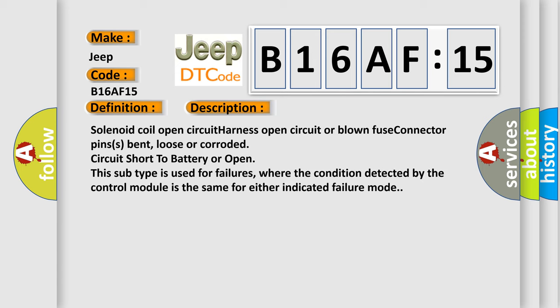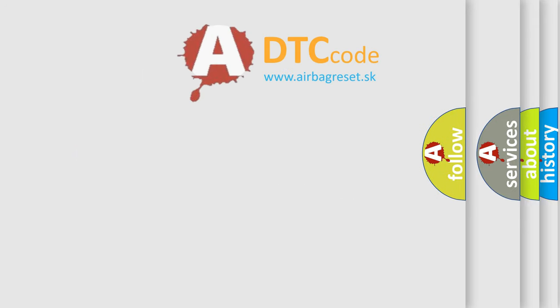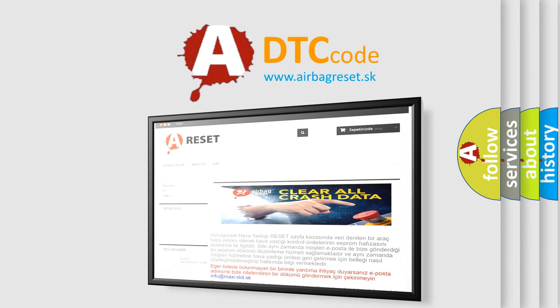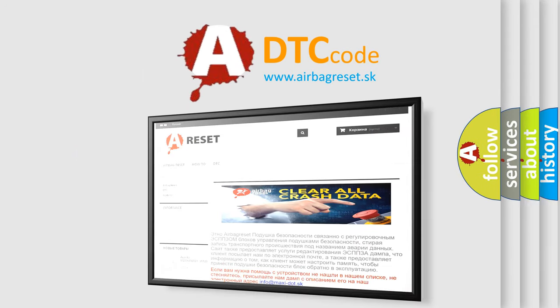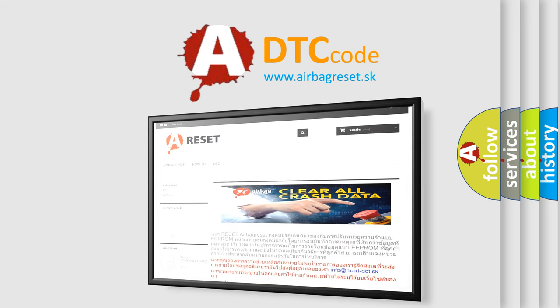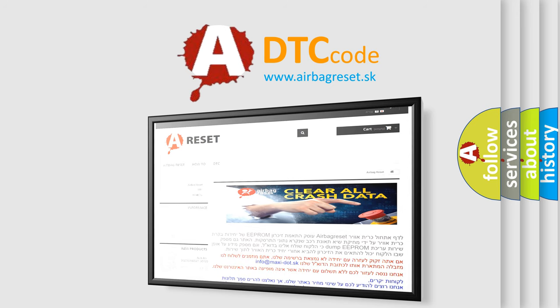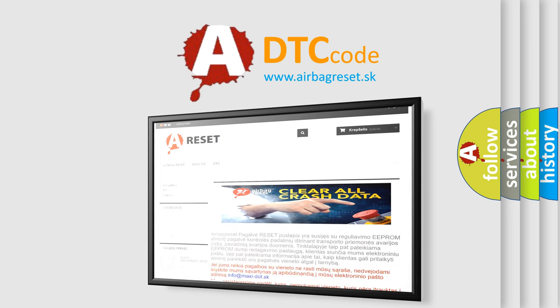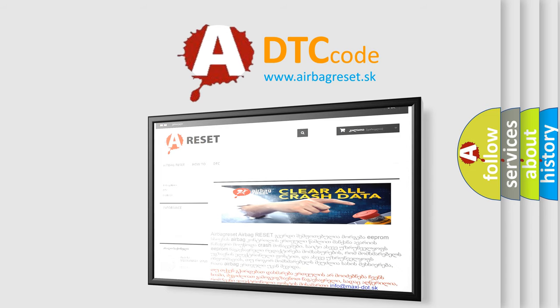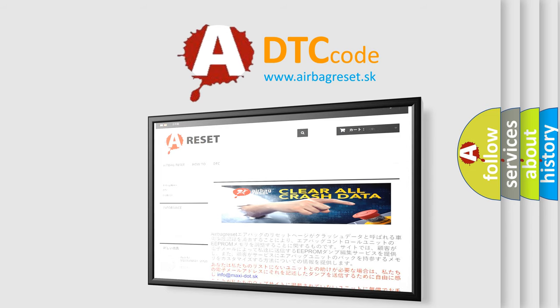Solenoid coil open circuit, harness open circuit or blown fuse, connector pins bent, loose or corroded, circuit short to battery or open. This subtype is used for failures where the condition detected by the control module is the same for either indicated failure mode. The Airbag Reset website aims to provide information in 52 languages. Thank you for your attention and stay tuned for the next video.